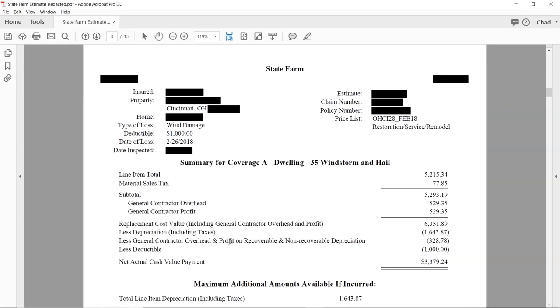You need to watch for those brackets and know when something is non-recoverable. Here we have 'less general contractor overhead and profit and non-recoverable depreciation' — they're taking part of the overhead and profit and depreciating it, but it's recoverable. It can be even more confusing because sometimes they've given you the total sum of the recoverable and non-recoverable less the GC O&P, without showing the brackets. You just have to do the numbers and figure it out.